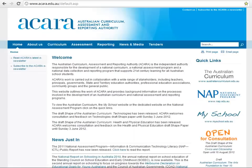ACARA's work is carried out in collaboration with a wide range of stakeholders, including teachers, principals, governments, state and territory education authorities, professional education associations, community groups and the general public.